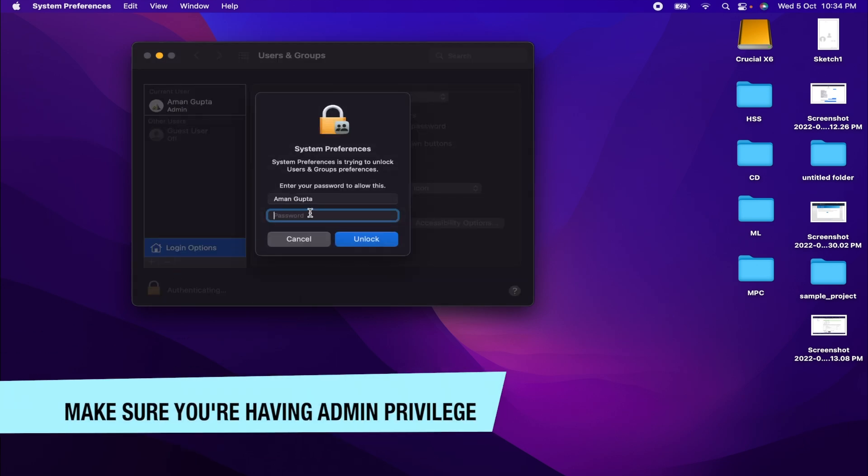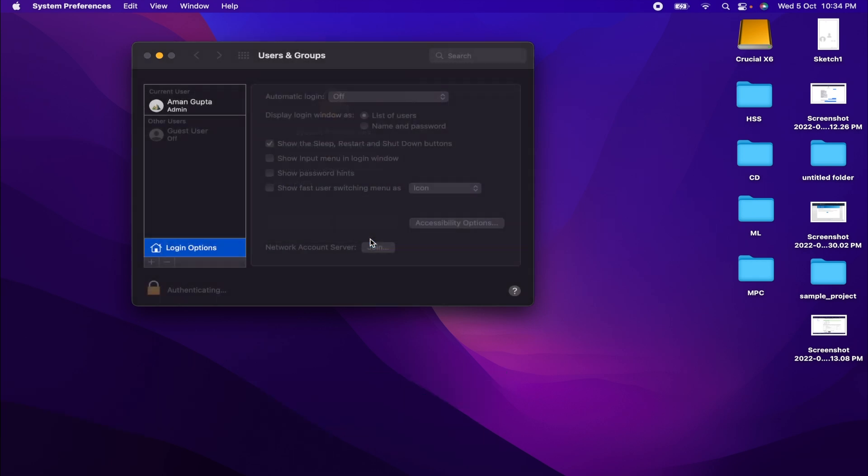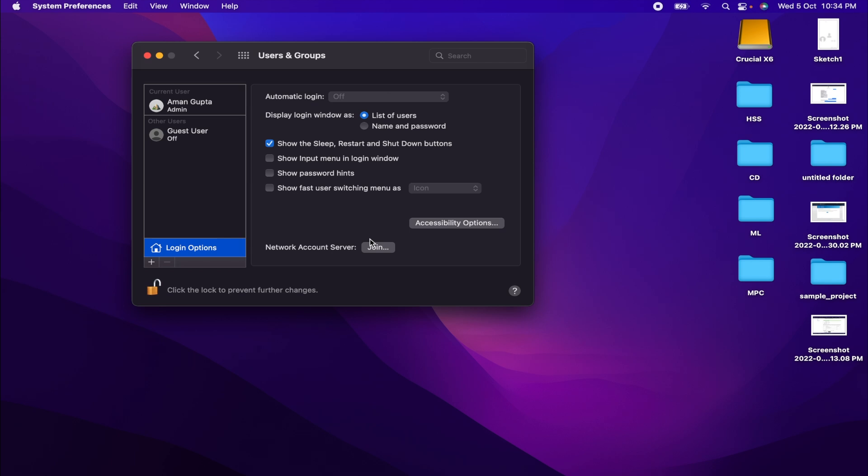Please enter your password. Make sure you have admin privileges. Now we can see that we can access these options. Now we have to click on the last option named Show Fast User Switching Menu As.